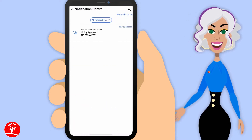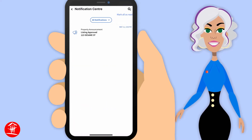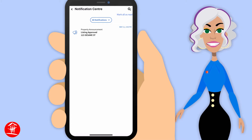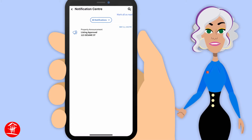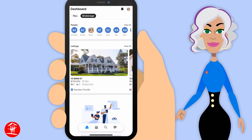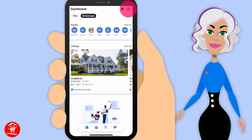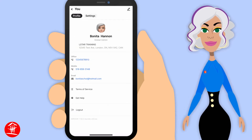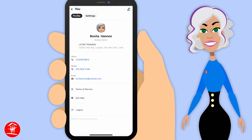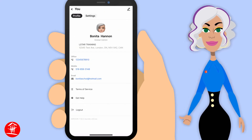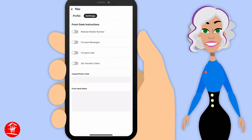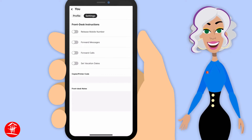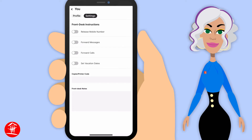Up in the top right-hand corner, you're going to see the Notification Center. This would be notifications from your brokerage or from L-Star. Under your profile, you can set up your information and your settings for the front desk, and any notes for the front desk as well.